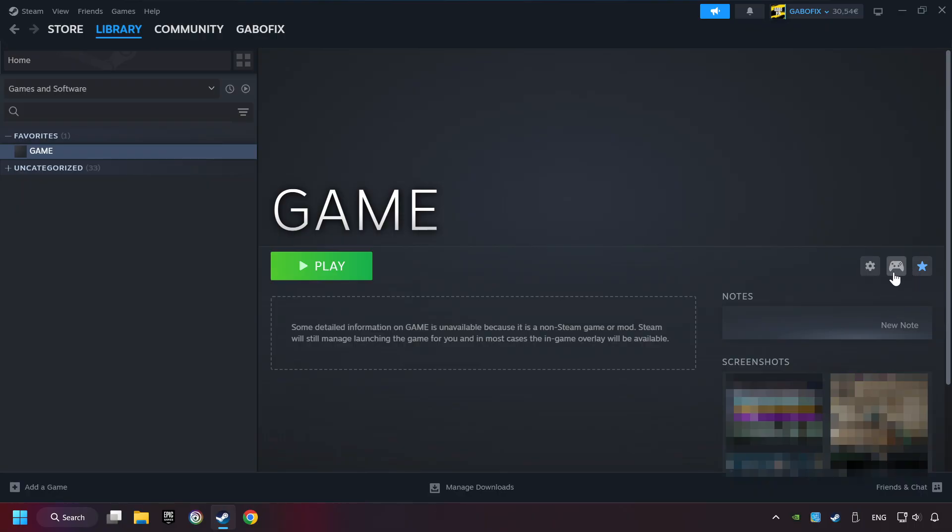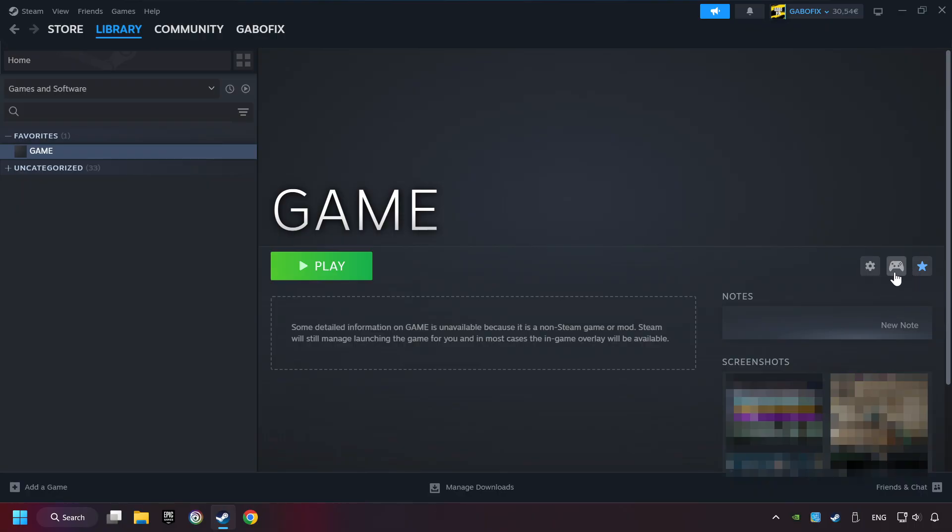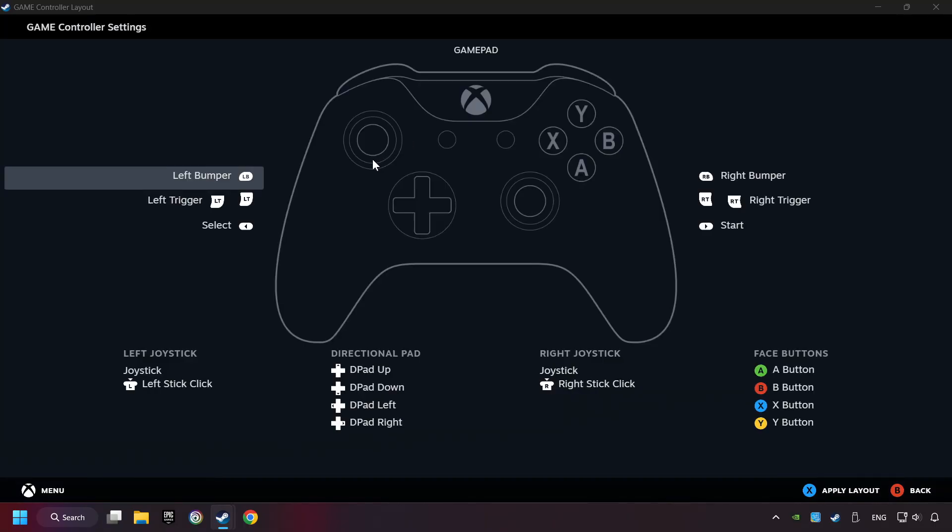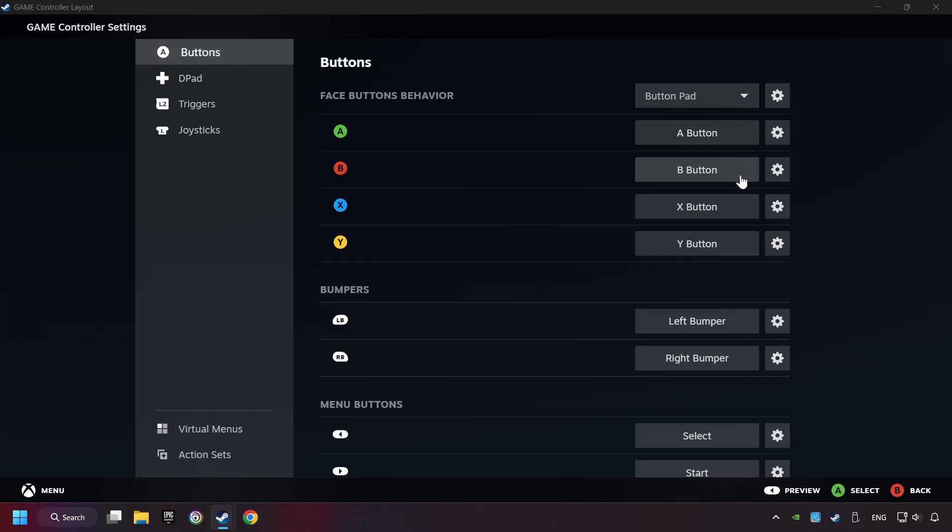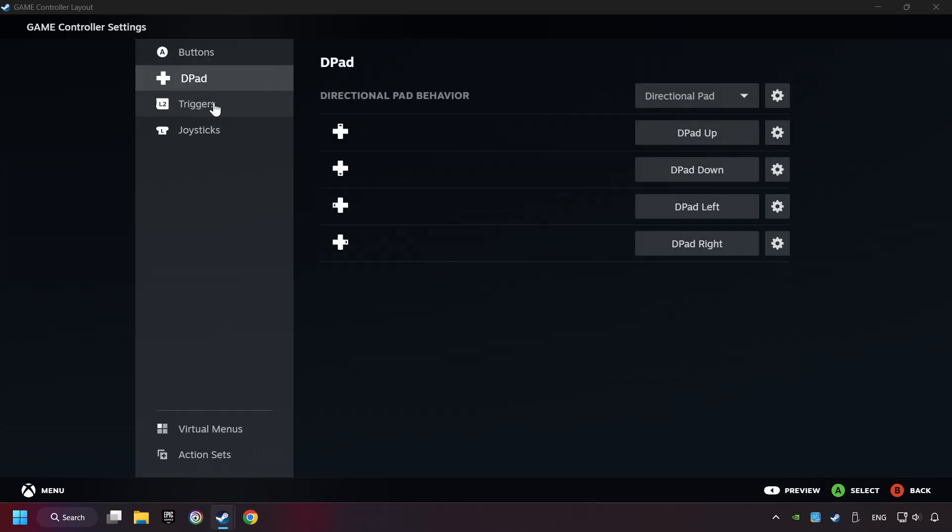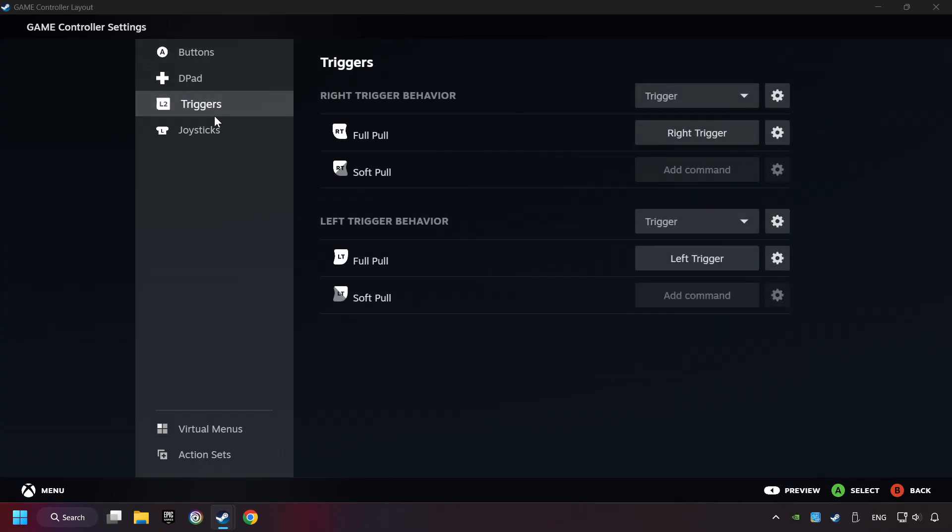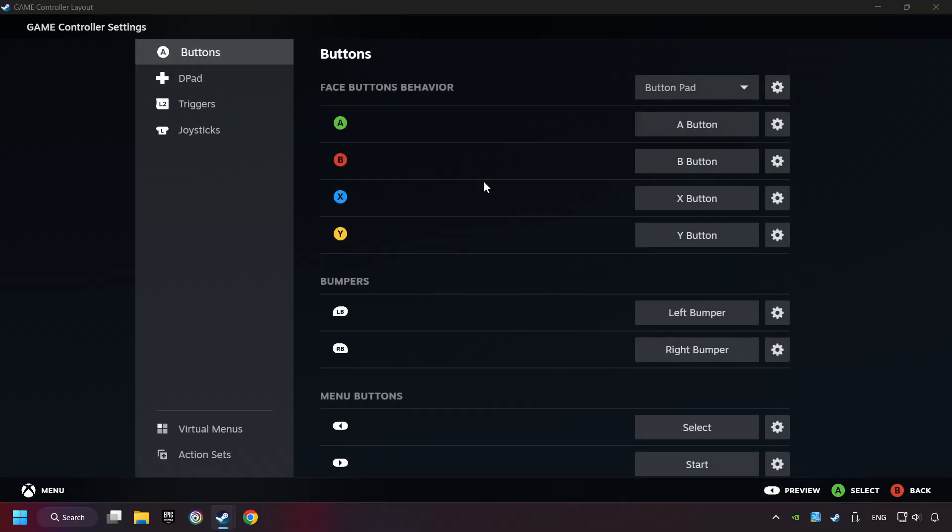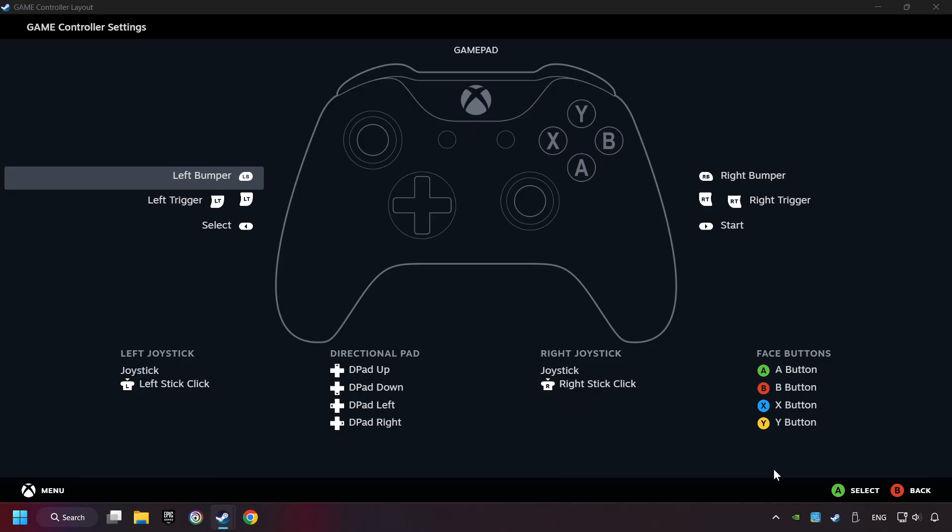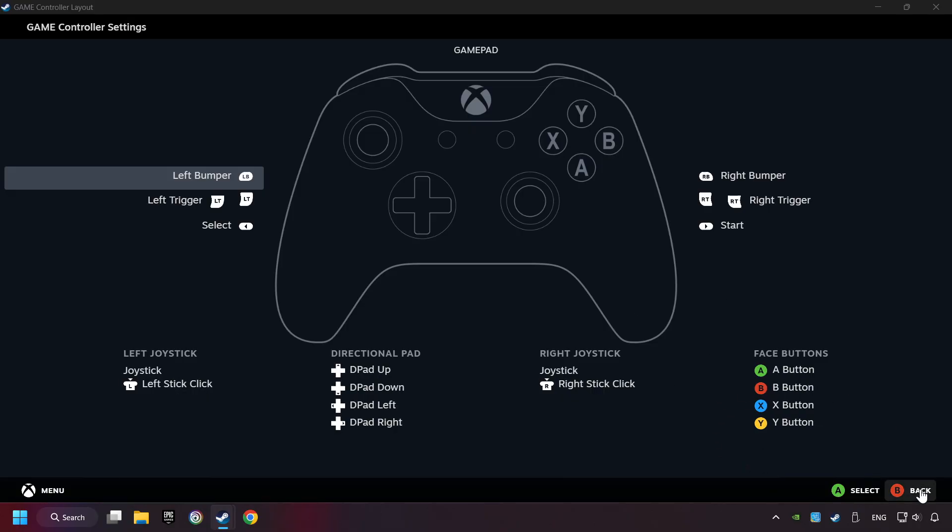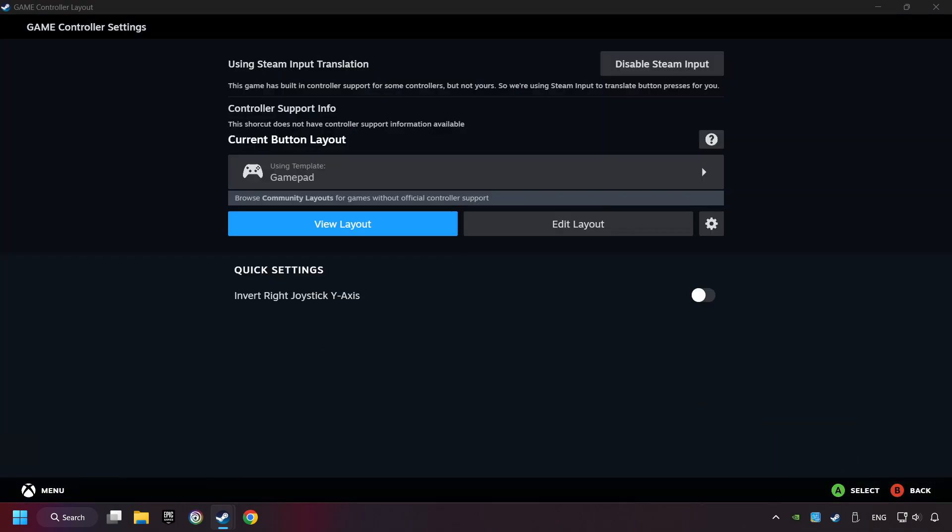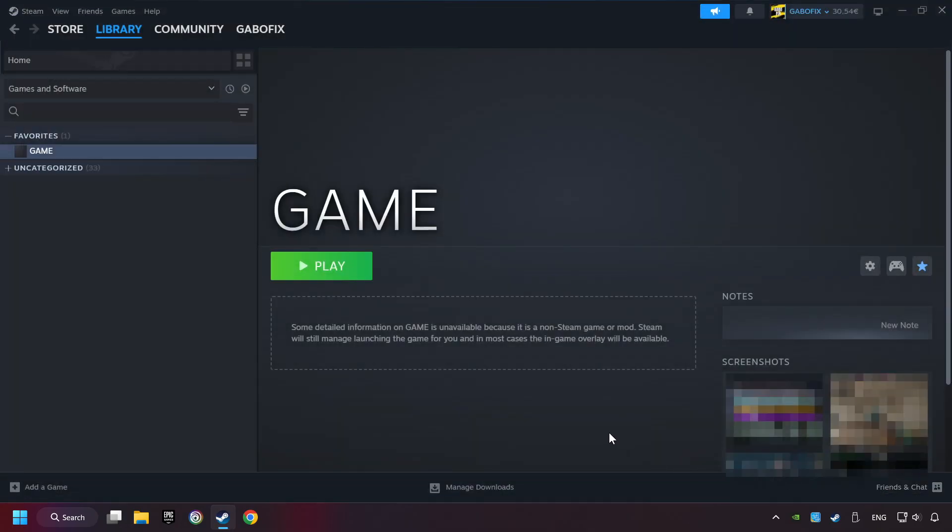Click on the controller icon. Enable Steam input if it's not already enabled. Click on the gamepad. Here you have to click on Gamepad. And you can set your controller here. Go back and apply Layout. Go back one more time, and finally you're ready to play the game.